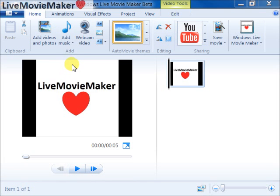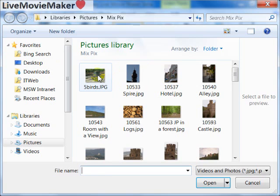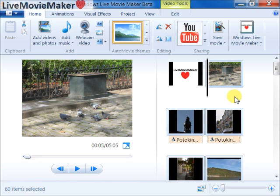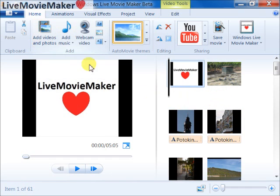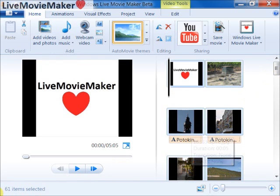Let's start by adding more photos here. I'm going to add all the photos that I have inside my pictures library. After I added the photos through add videos and photos, I have about 61 photos on the storyboard inside Windows Live Movie Maker, as you can see here.